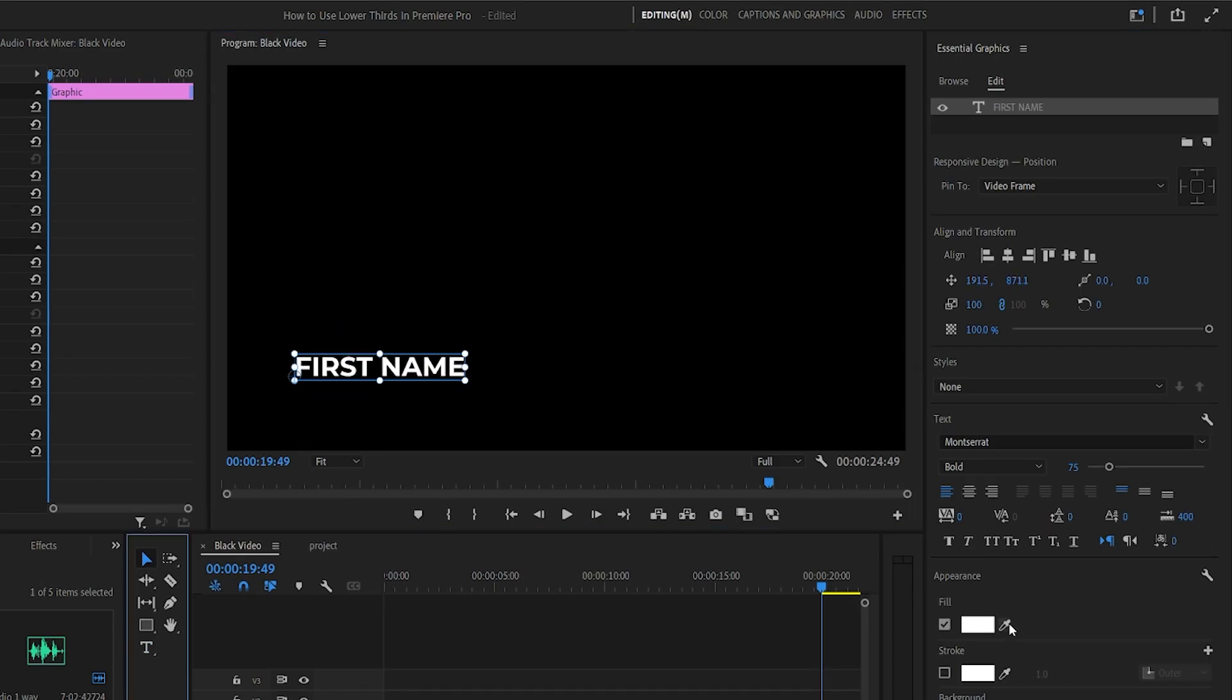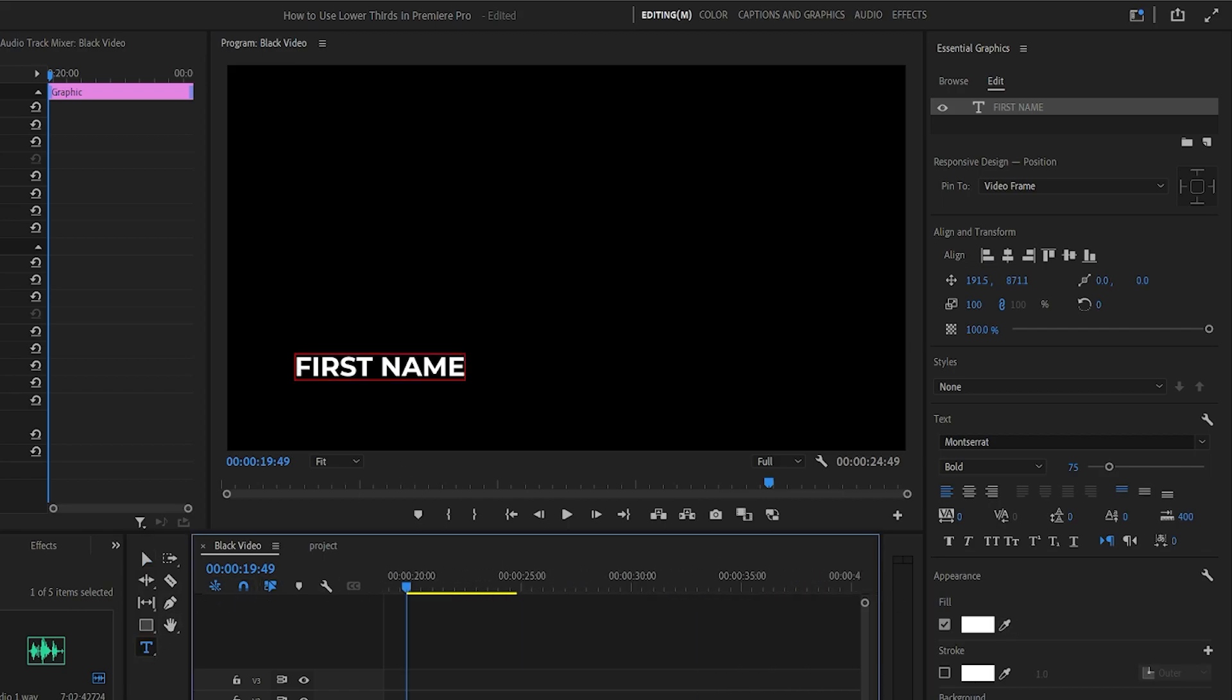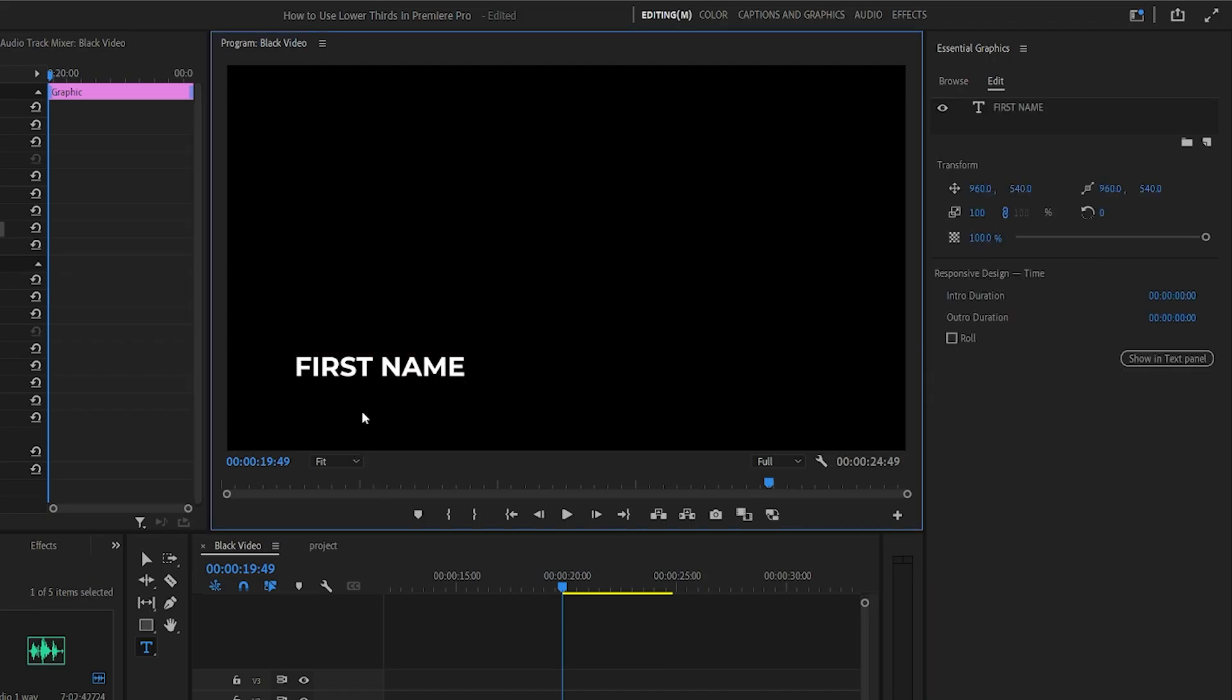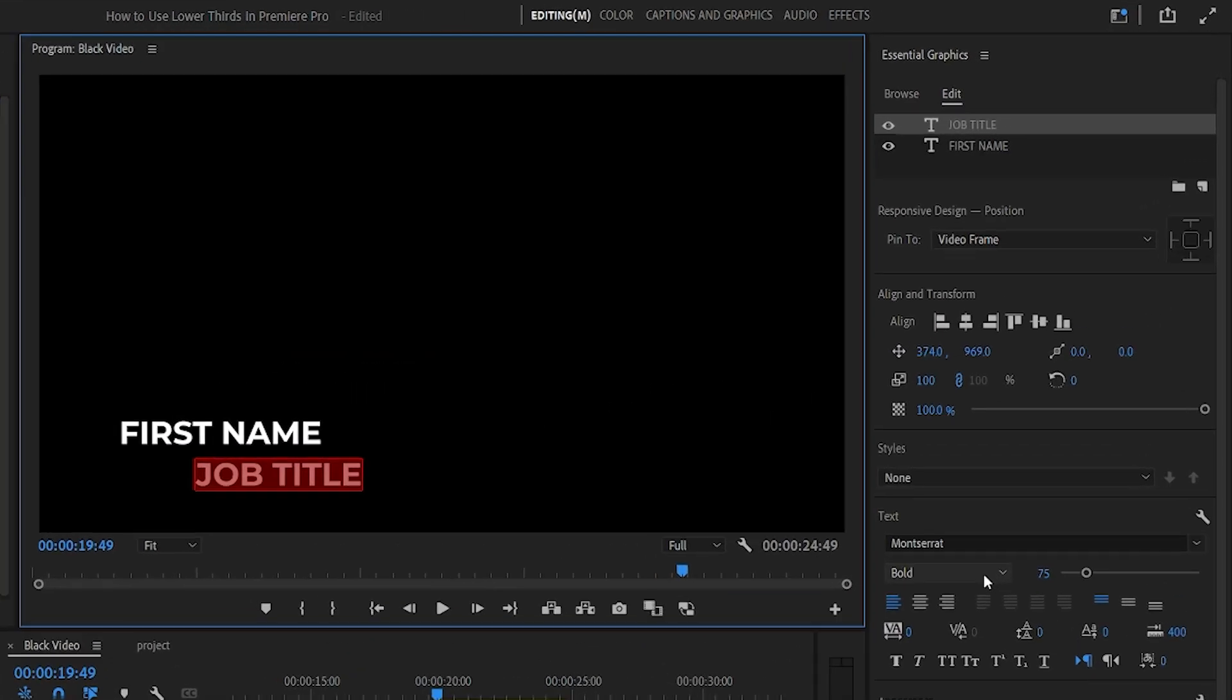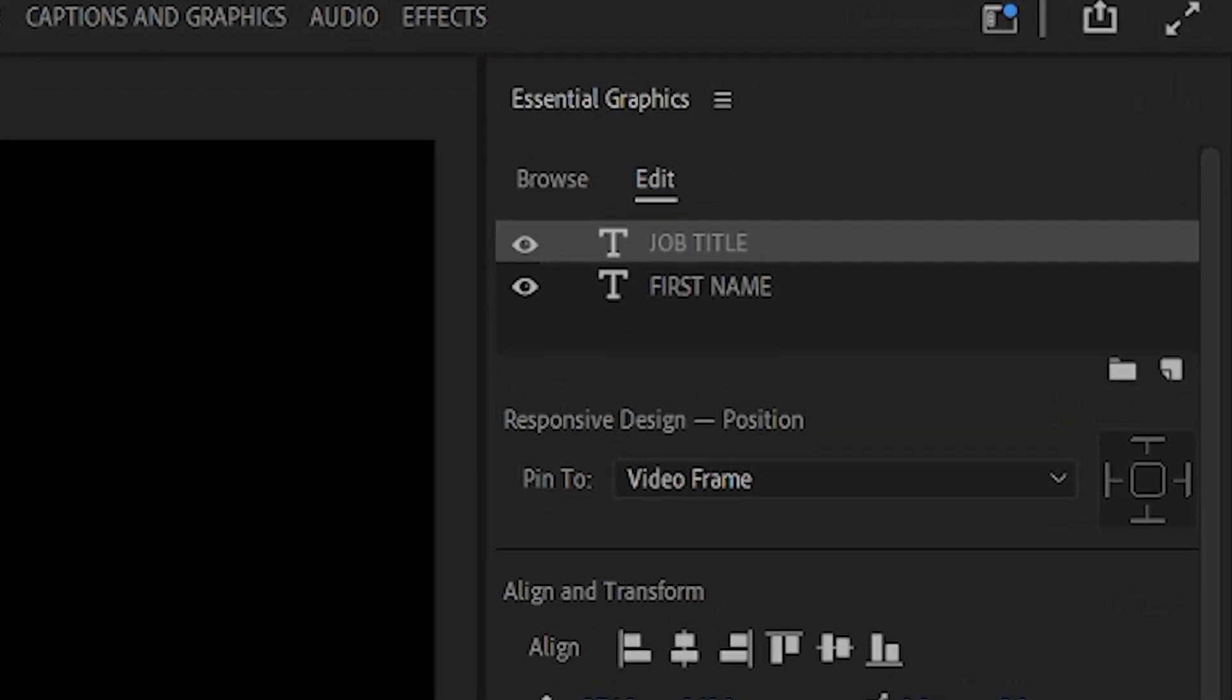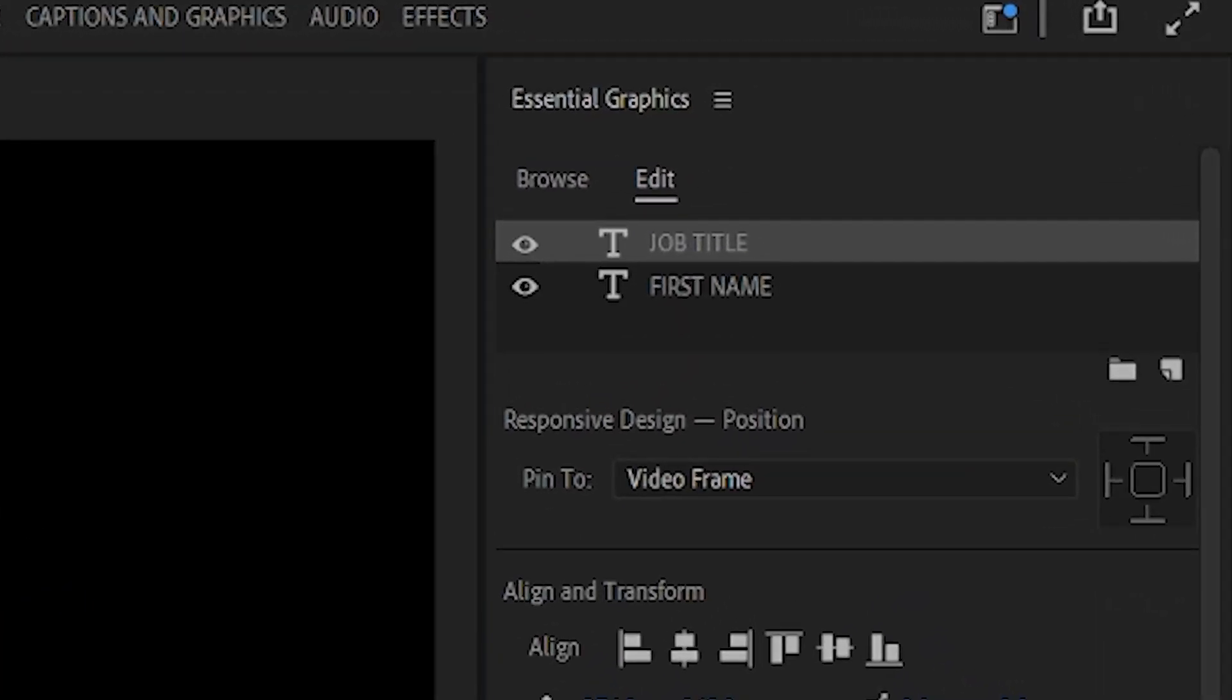Then you can create a second line of text. Make sure you still have the graphics selected and that the second line of text is within the same object. If it is, you'll see a second text layer in the Essential Graphics panel. If you don't have it selected, then you'll instead see a second layer on your timeline.